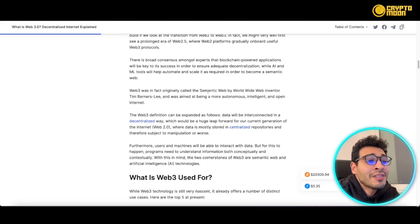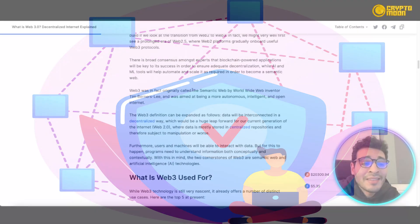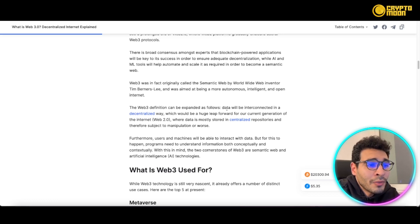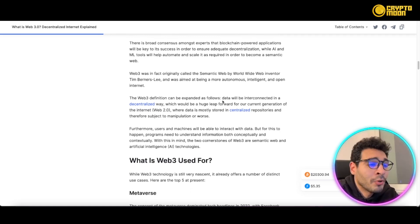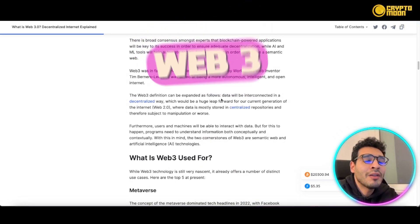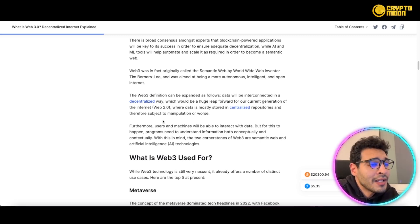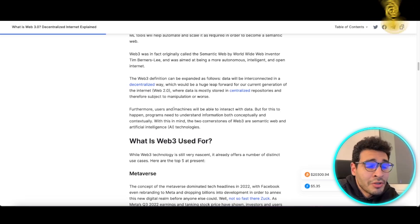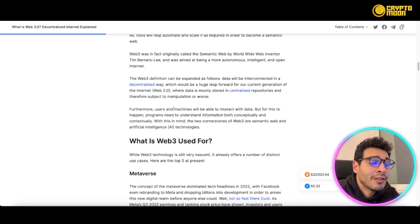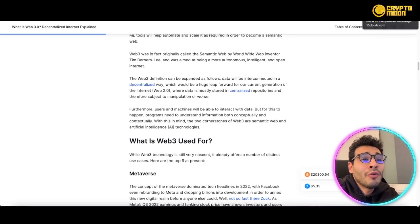Web3 was originally called the semantic web by the World Wide Web inventor, and it's aimed at being a more autonomous, intelligent, and open internet — meaning no limits and no centralization. It's a decentralized internet that can be interconnected in a decentralized way, which is a huge leap forward from web 2.0. Web 2.0 stores all data in centralized storage, whereas web3 has data distributed across all users in a decentralized way — and that's the power of web3.